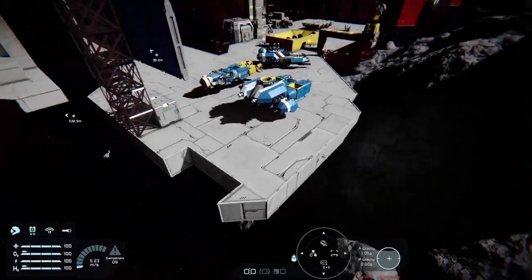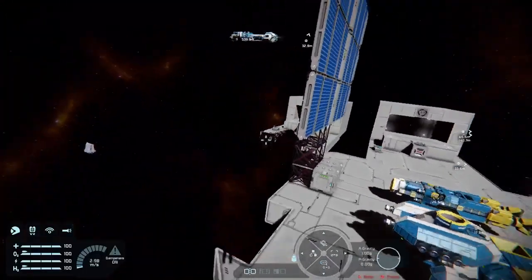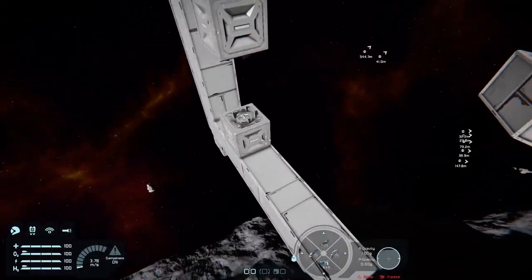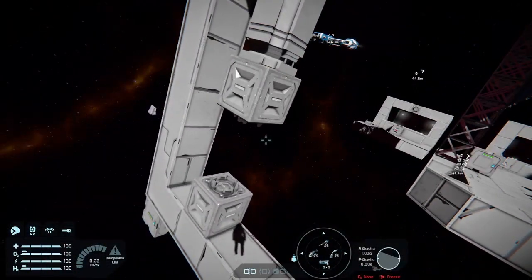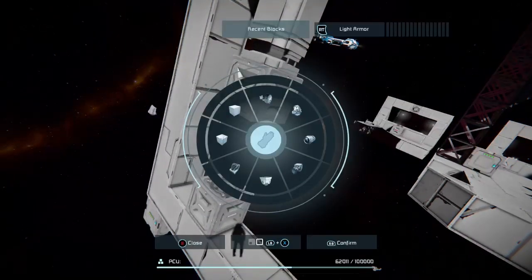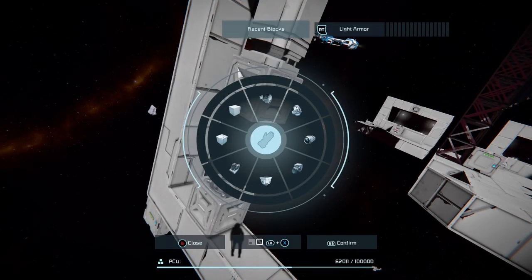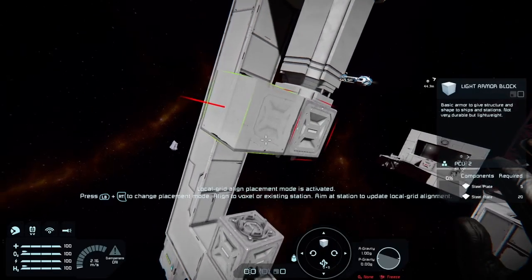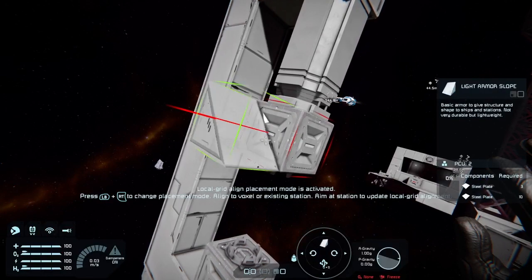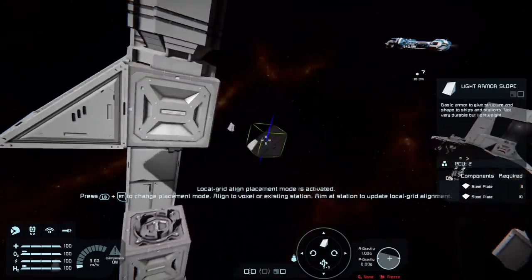So with the merge block - if you want to connect two grids together but you want them to be able to separate, you might want to do that because you want to create a ship similar maybe to some Star Wars ships that has its own separate jump drive, or if you want to weld two grids together. You can do it this way.